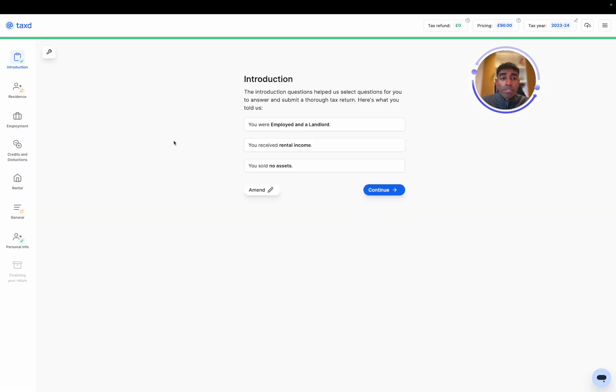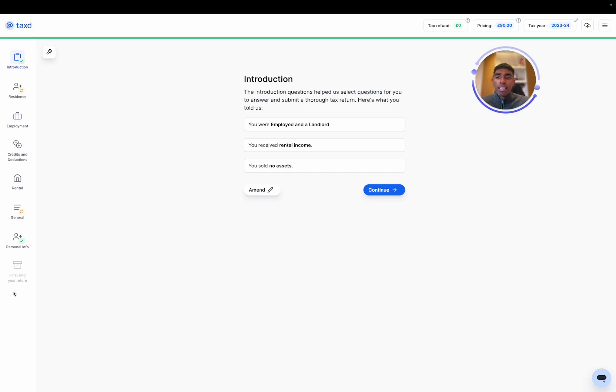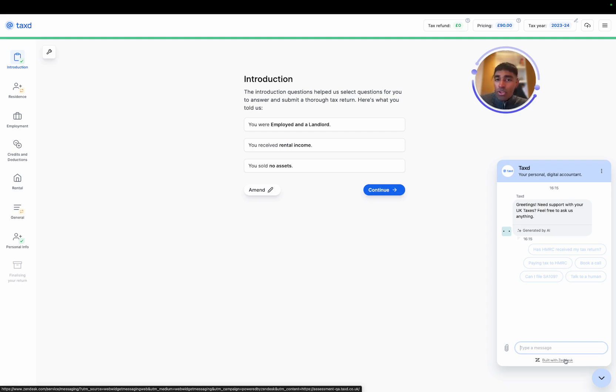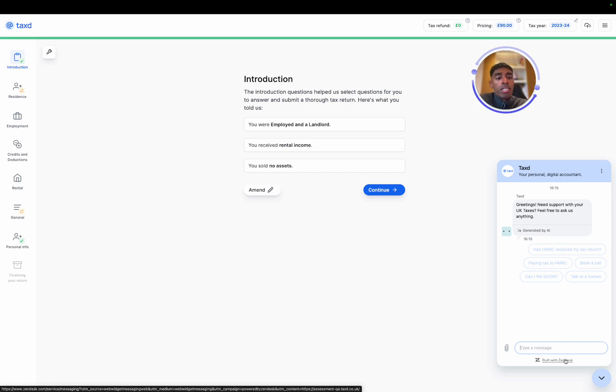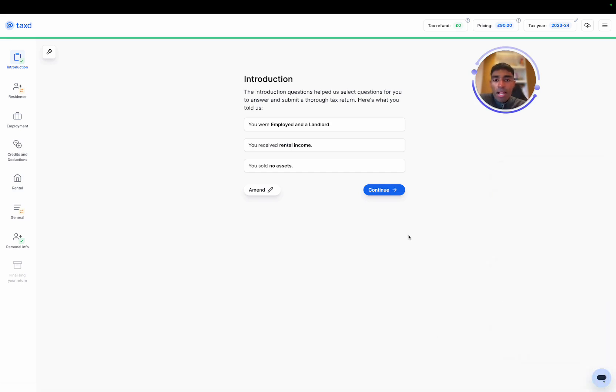Awesome. So that's our account created. And now we are on the main tax return. As you can see on the left-hand side, we've got all the categories. This just helps us navigate between the different categories and income sources. But then also just to let you know, we have the chat at the bottom right of the page. This is where you can get in contact with one of our team, ask for support if required, speak to a human as you go through the process.